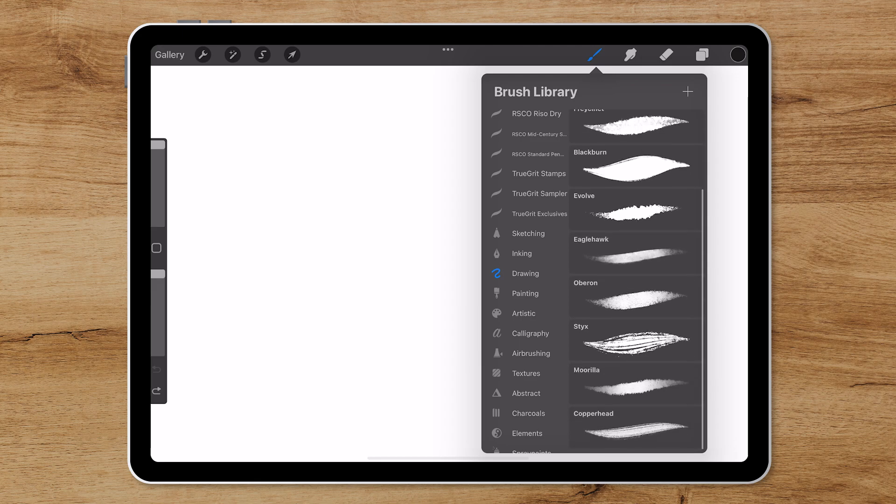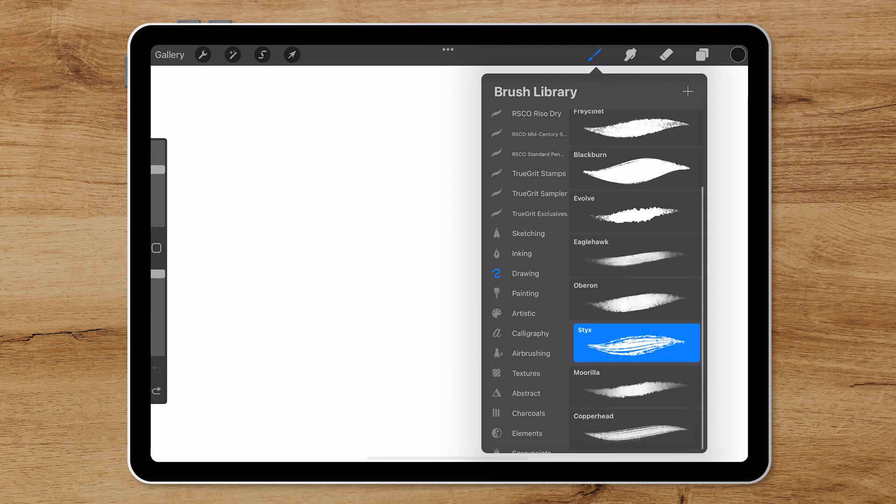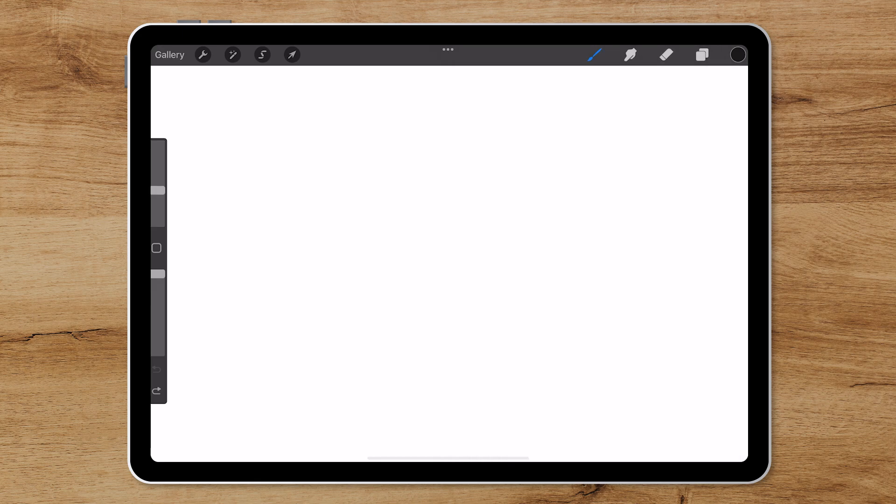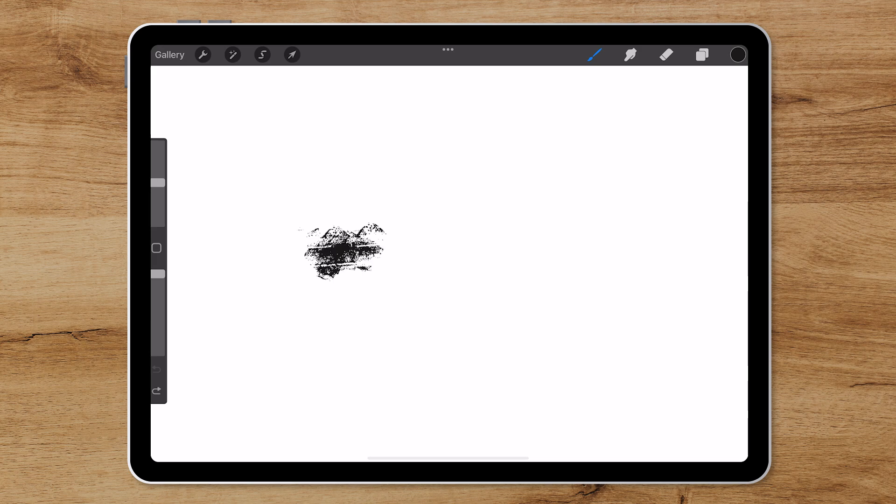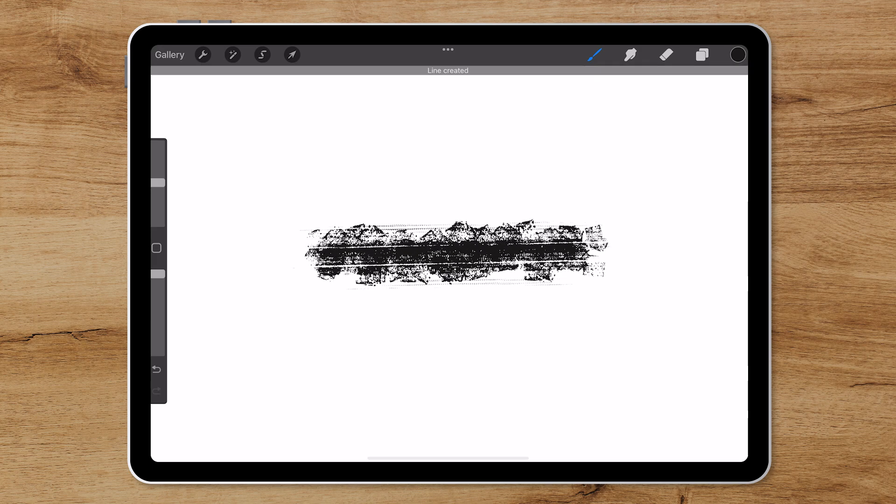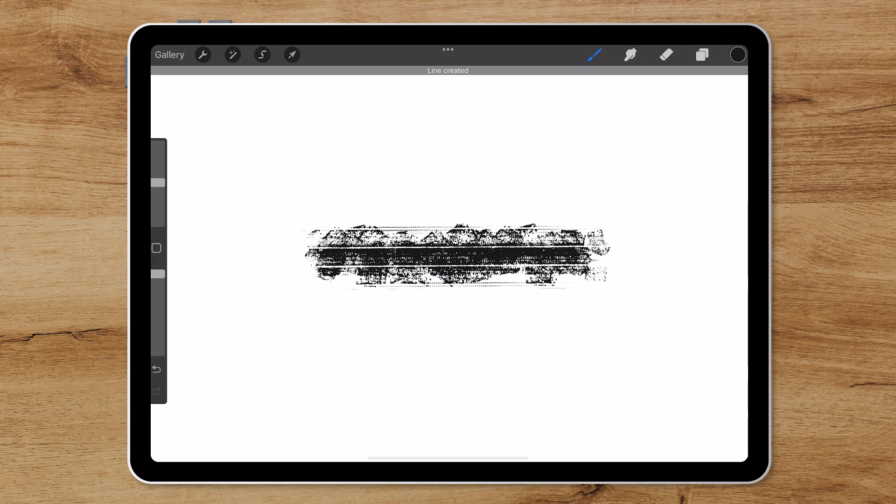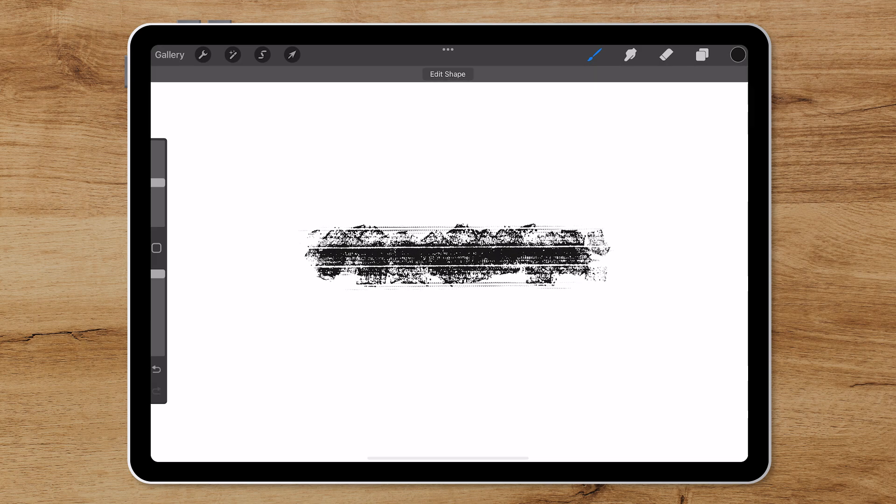To begin I will select the brush I want to convert and I will choose the Styx brush. Then let's increase the size of this brush, I'll do something around 24-25%, and then you want to draw out your brush in a horizontal line and this will be important for converting this in Illustrator.